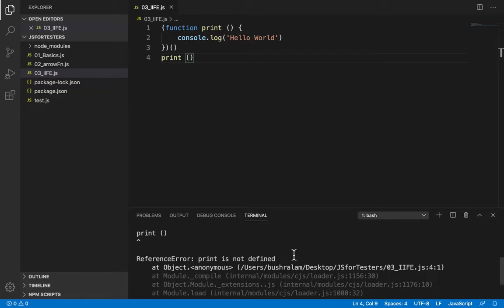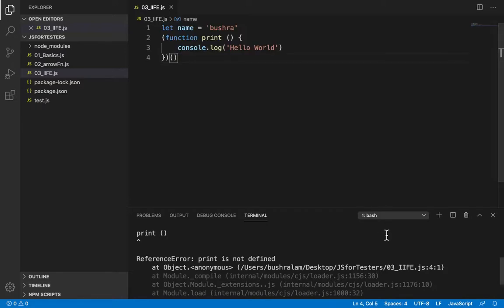Now you might also come across IIFEs that start with semicolon. Let's see why they are needed. Nothing fancy here. Let's just run this.